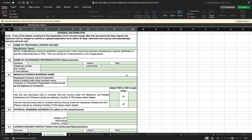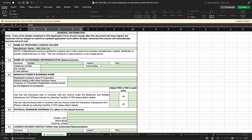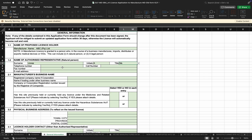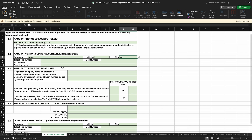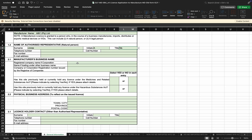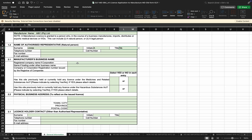We'll start with the manufacturer name — type in the manufacturer name — and then the name of the authorized representative as appointed by the manufacturer, along with their contact details. The manufacturer's business name and registration details can be completed easily.